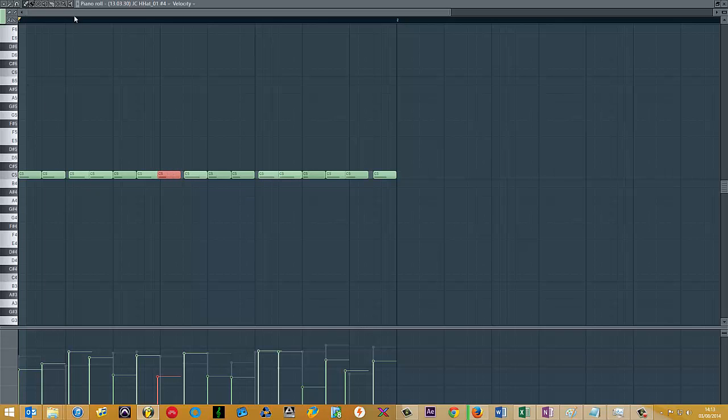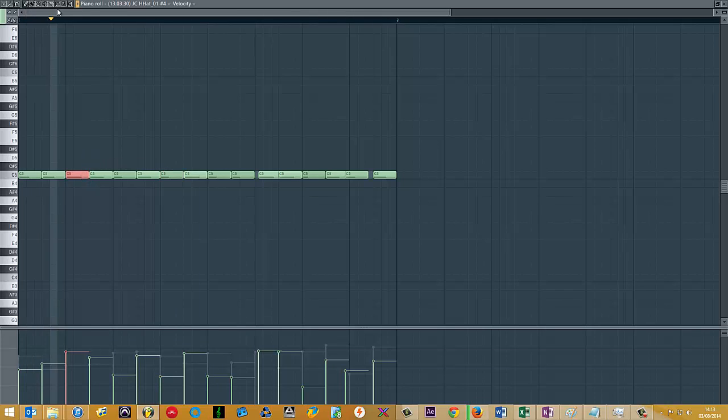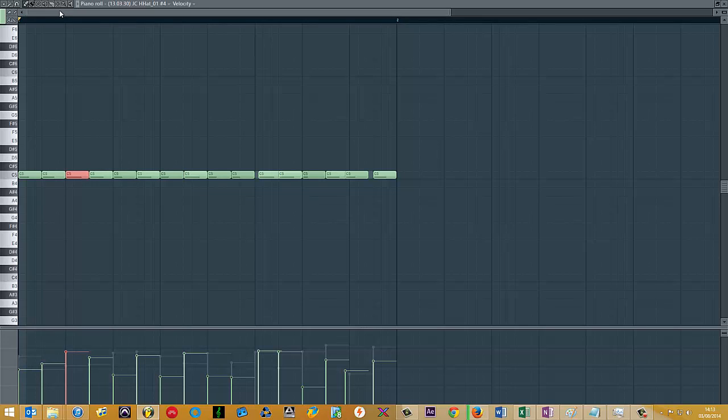So we've got this as opposed to this. It's quite a subtle change, but it can make quite a big difference to how your drums end up sounding after you've mixed and mastered the beat.